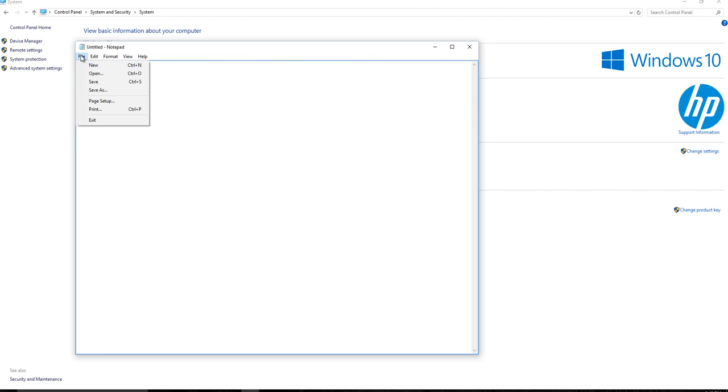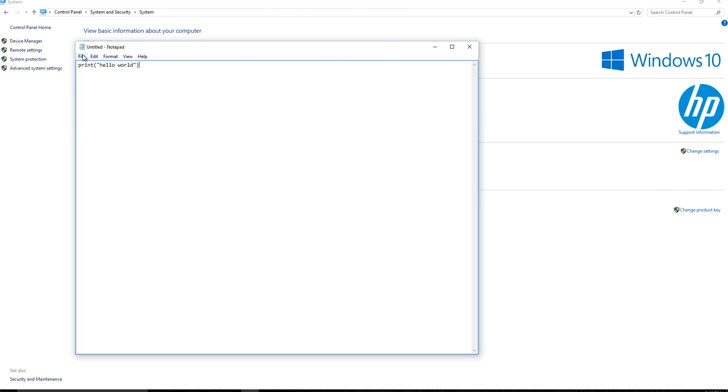But what the difference would be in order to actually execute this with your Python interpreter, so that Python can say, Hey, print, oh, that means something. And it would then print this to the screen, you would want to go ahead and save the file as, and we'll just put this on our C drive. I'll put it in my projects directory.